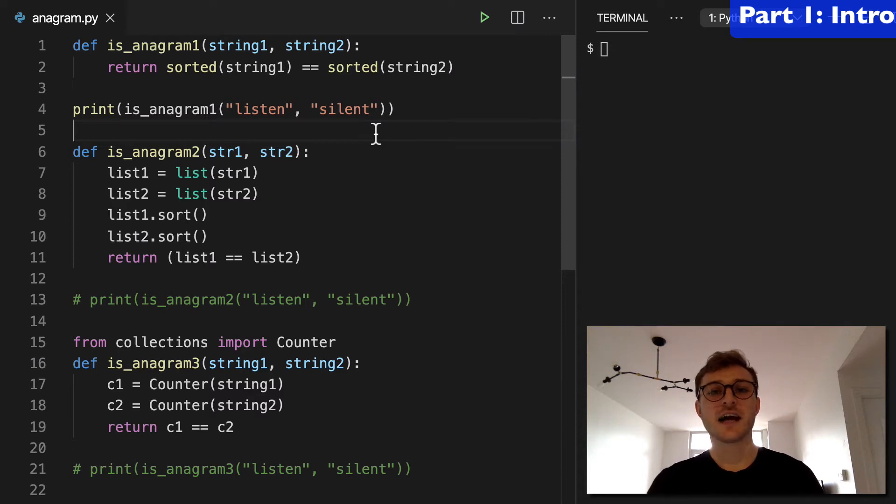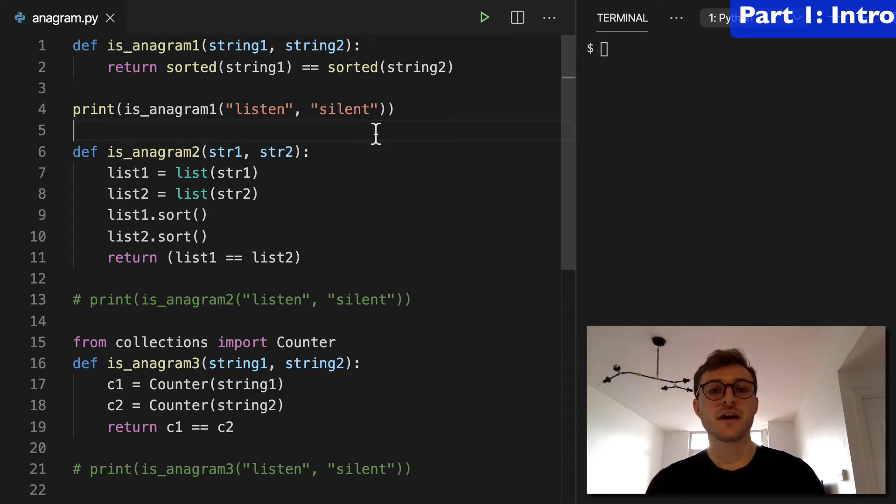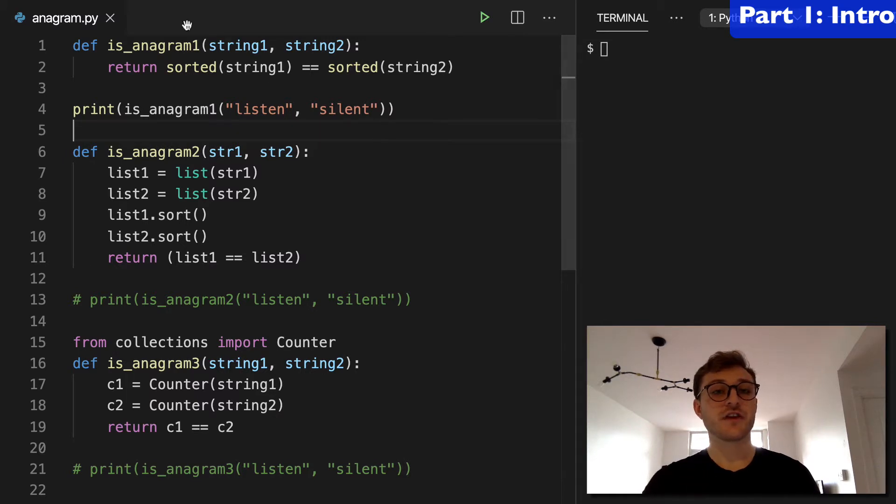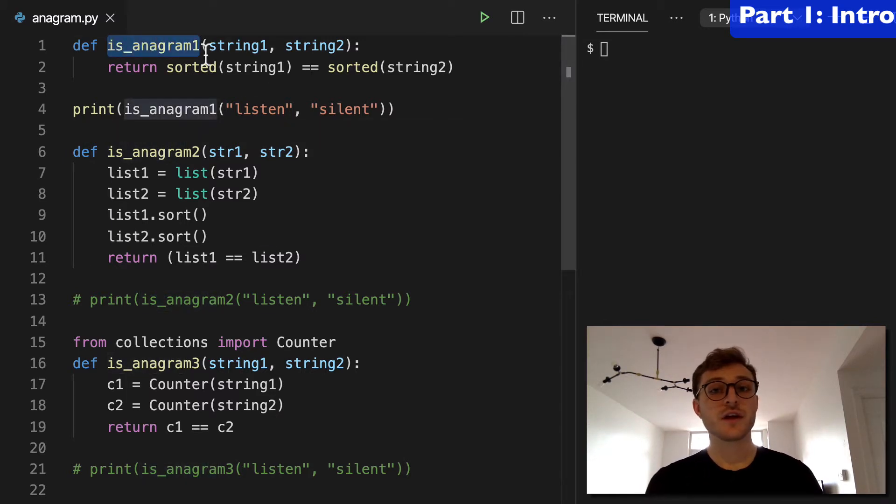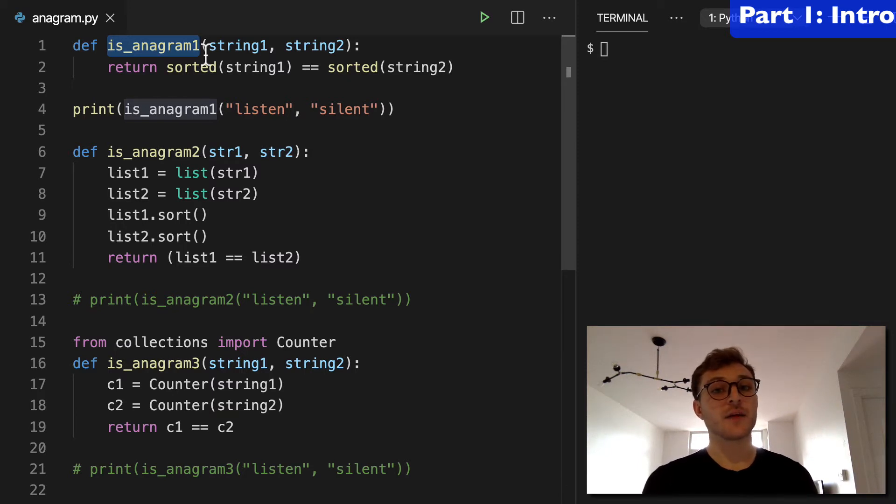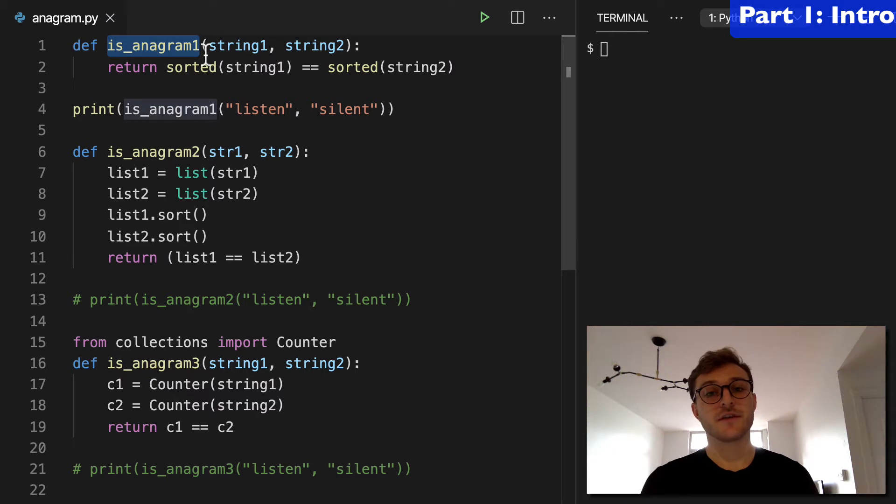All right, today, how to check for anagrams in Python. So I have three functions here, is anagram one, two, and three, three different solutions for finding anagrams, and we're going to run through them in detail.